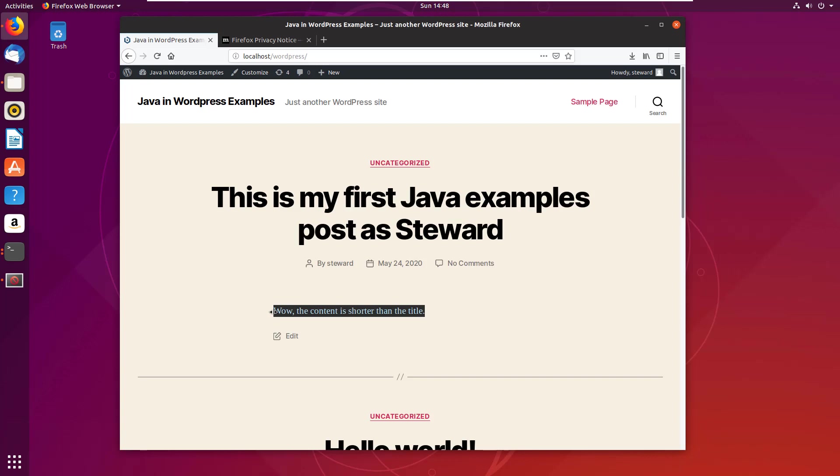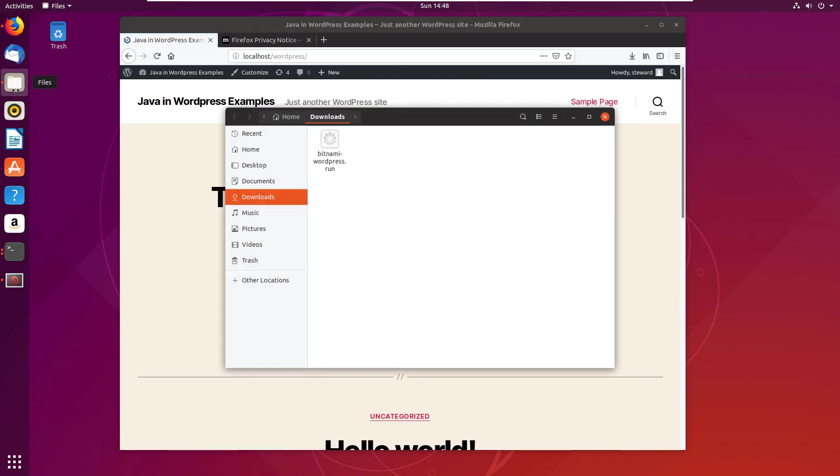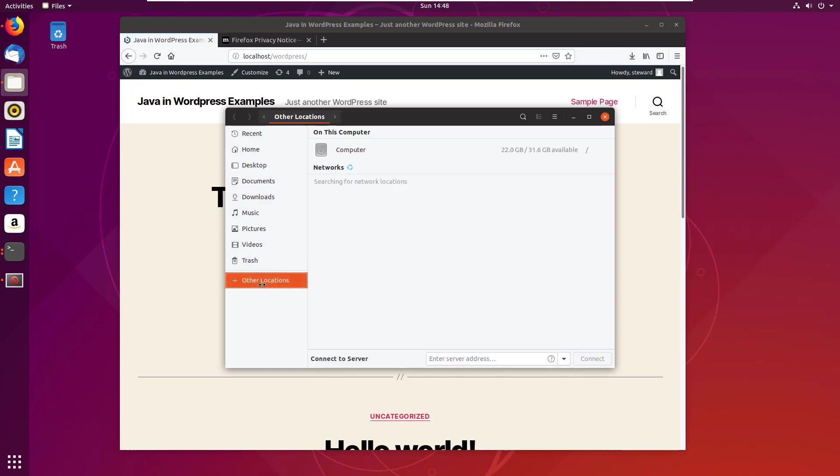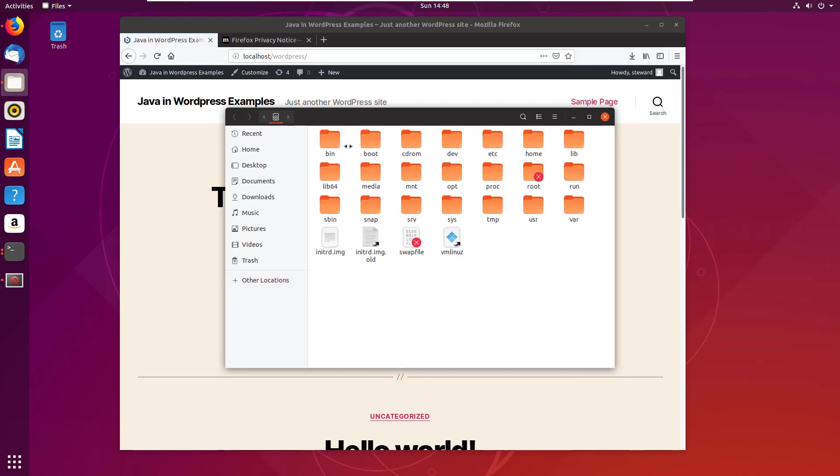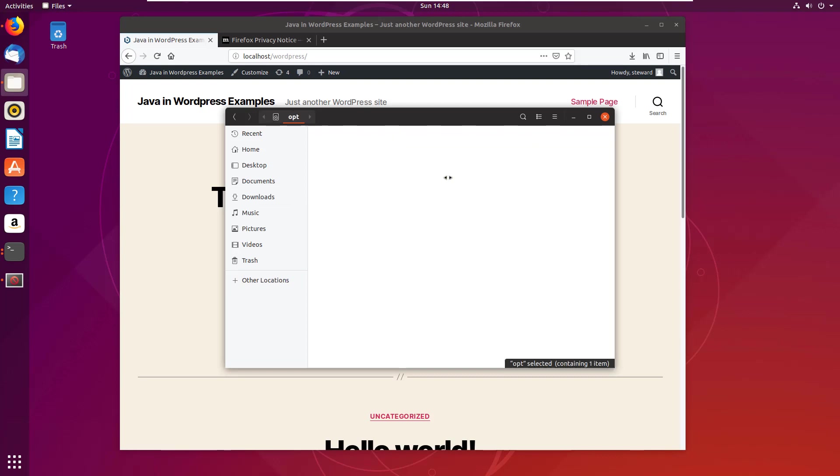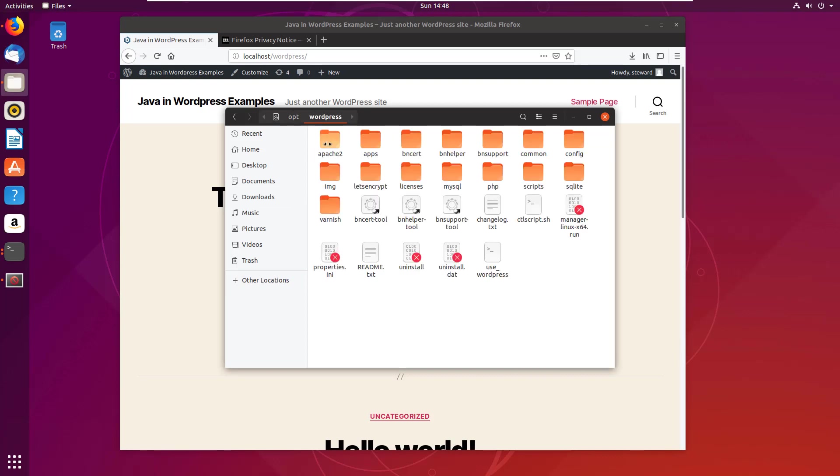Now one thing that is worth noting, just taking a look at where the installation happened. If I go into other locations, that'll take me to the root of the Ubuntu installation. I'll take a look in /opt, yeah, you know me, there's wordpress.